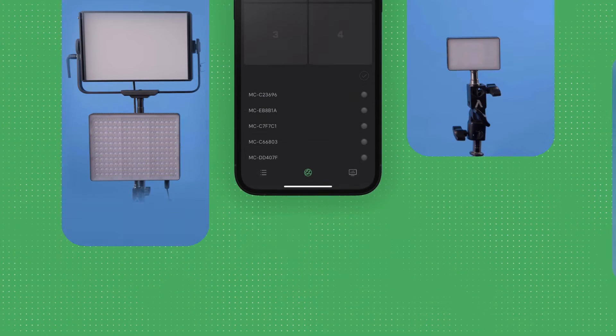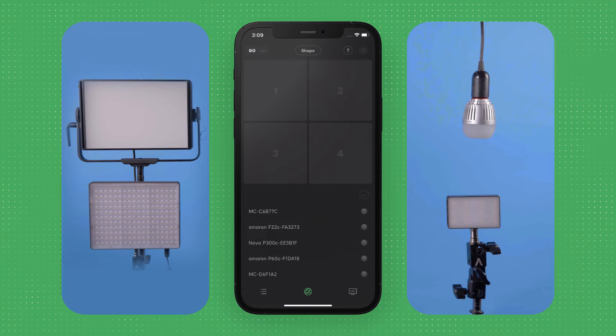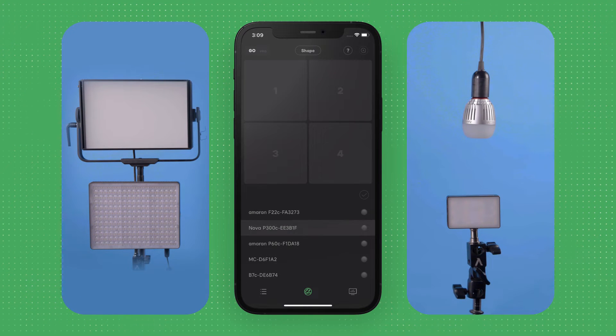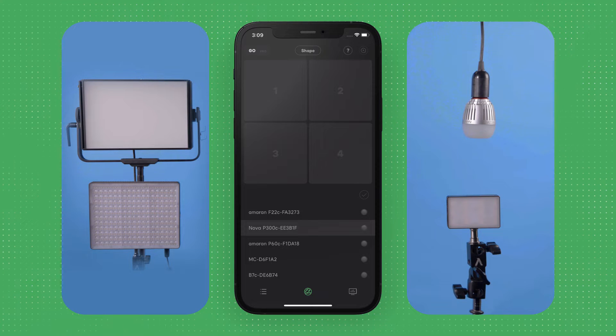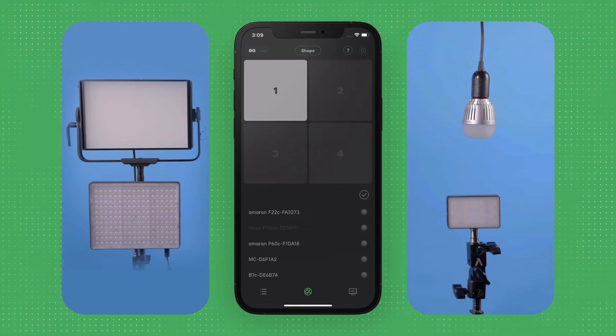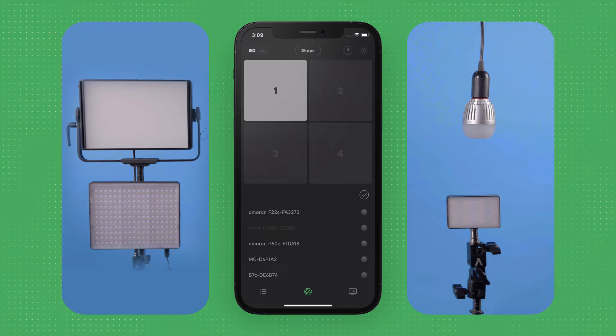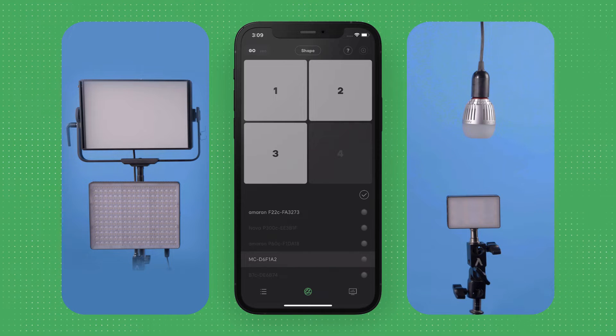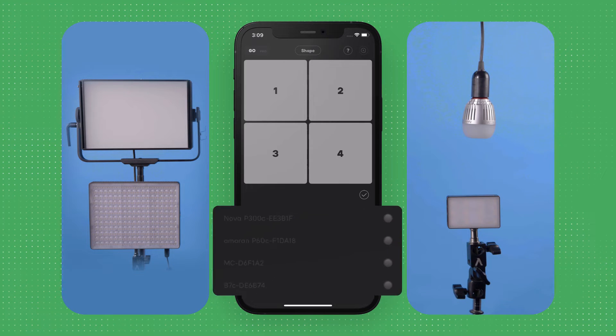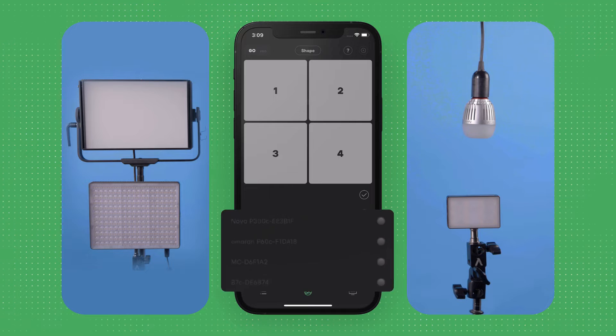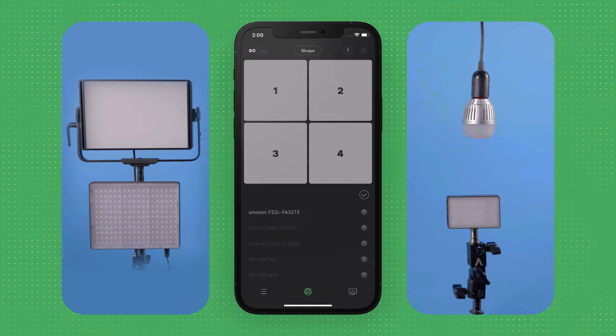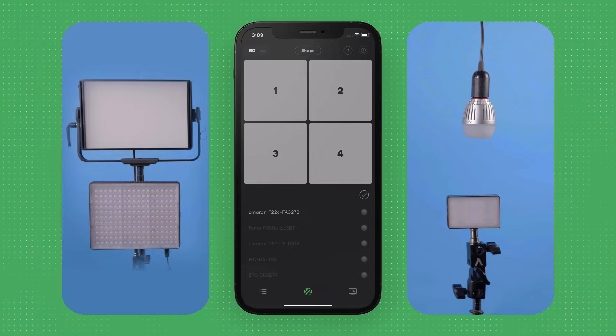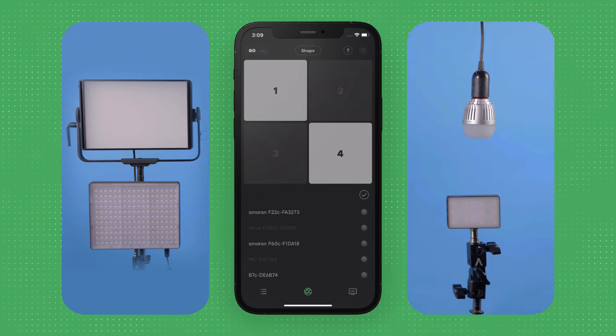To start adding your lights to your layout, tap on the fixture ID to select the light, and then tap on the corresponding position in the layout you want to link it to. Once you've set the position of a fixture, the ID will be grayed out and cannot be selected again. To deselect a fixture or unlink it from a position, just tap on the fixture in the layout, and the fixture will become available again.